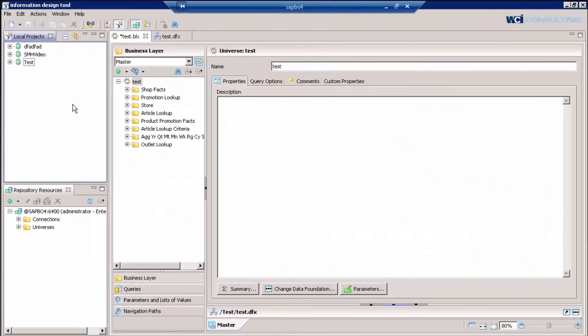Hi, this is Richard Tran with WCI Consulting. Today we're going to go over some tips and tricks that have come up in Business Objects 4.0 Information Design Tool.